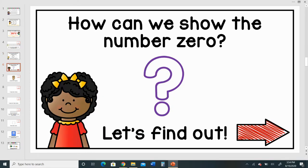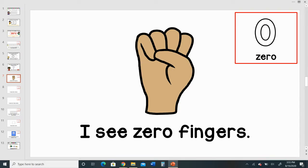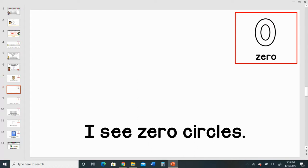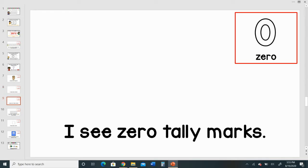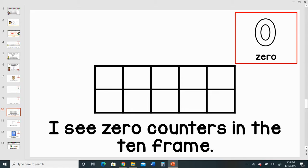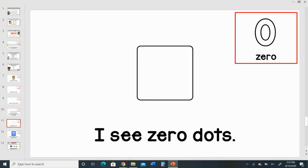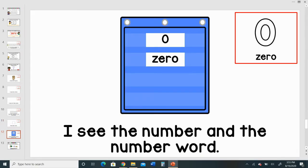How can we show the number zero? Let's find out. I see zero fingers. I see zero circles. I see zero tally marks. I see zero counters in the ten frame. I see zero dots. I see the number and the number word. I see zero rings.